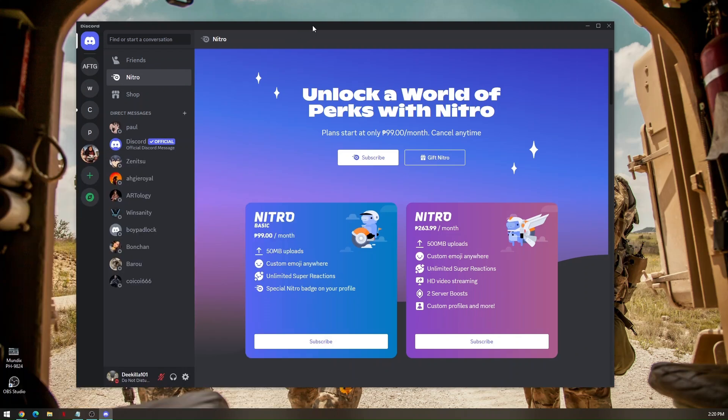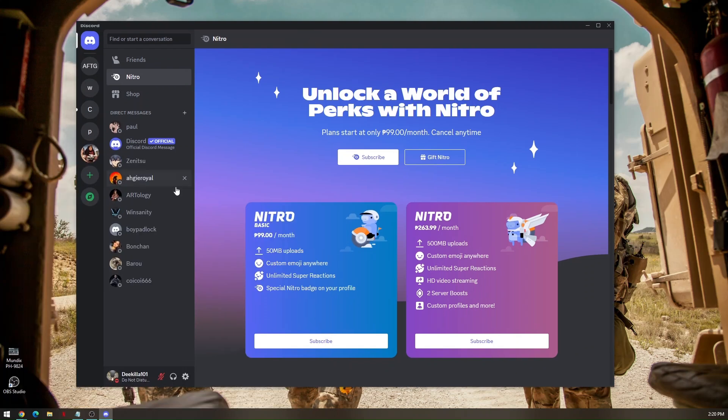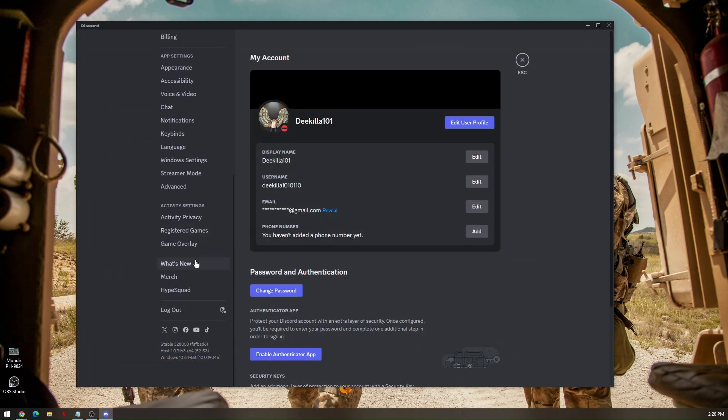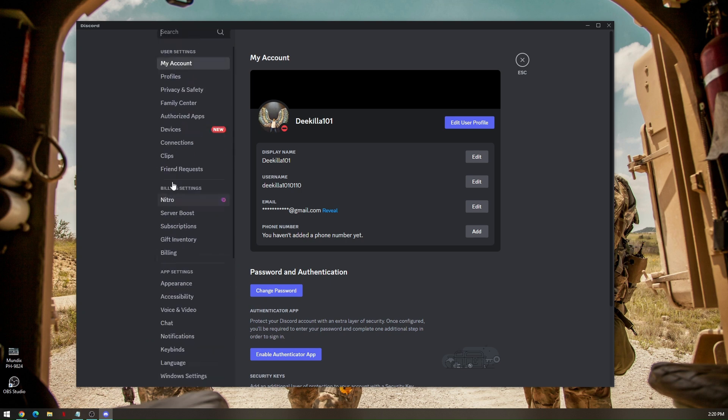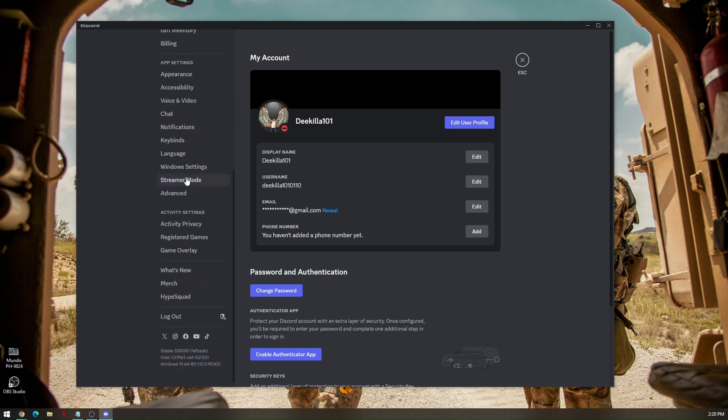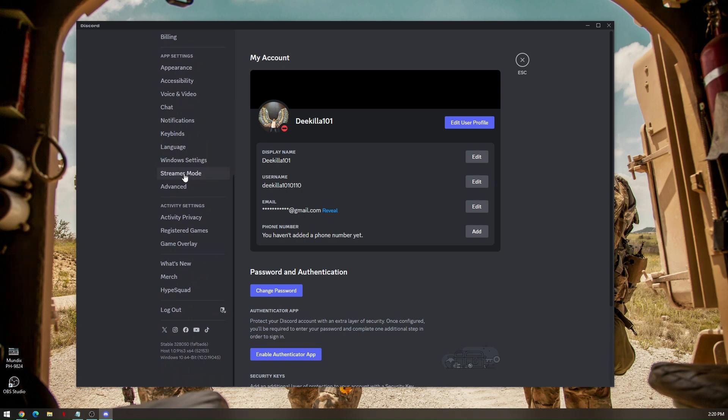Just make sure that there are some settings here that is turned on or turned off. Now once you're on user settings, you scroll down and then go to game overlay.